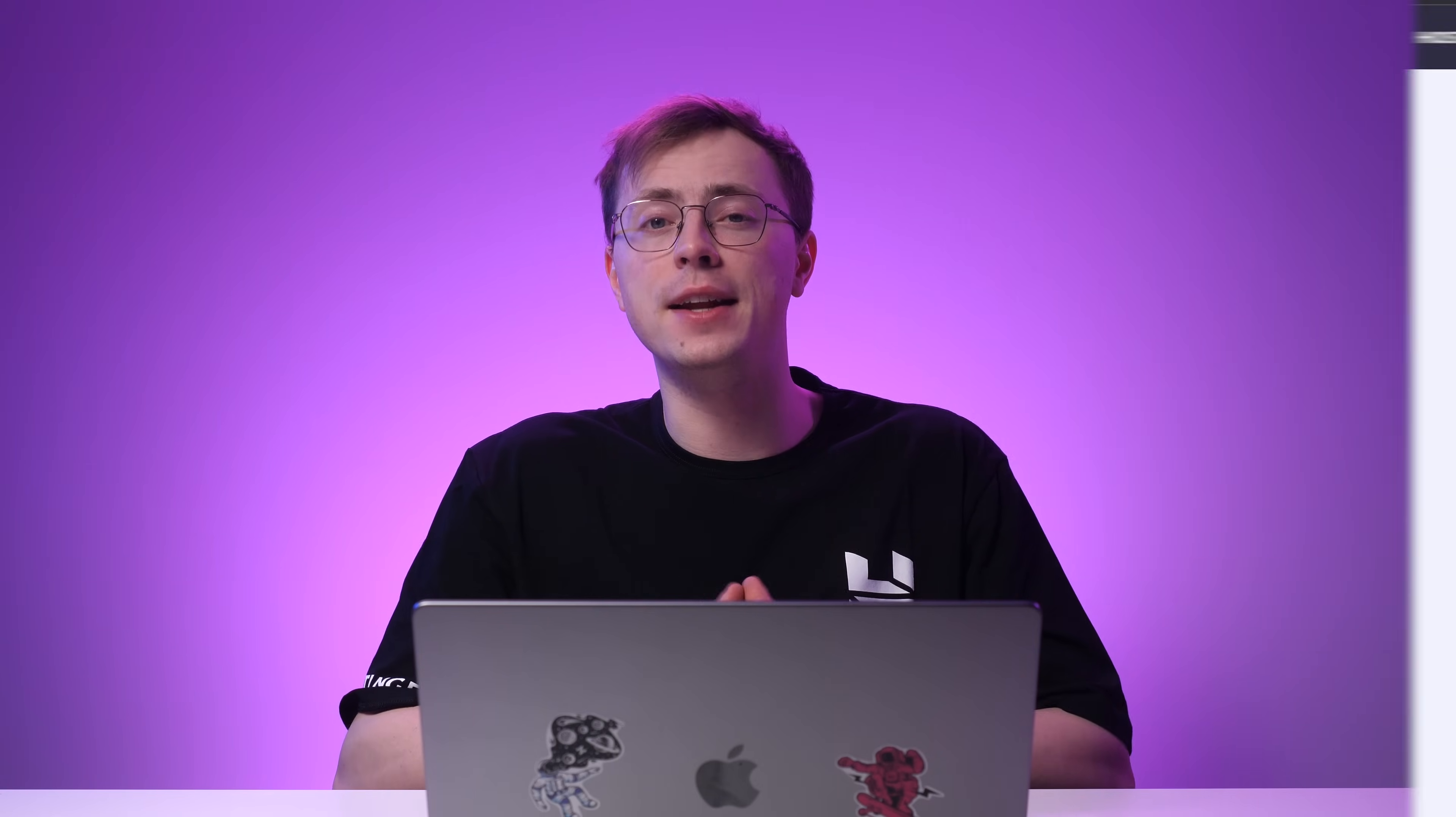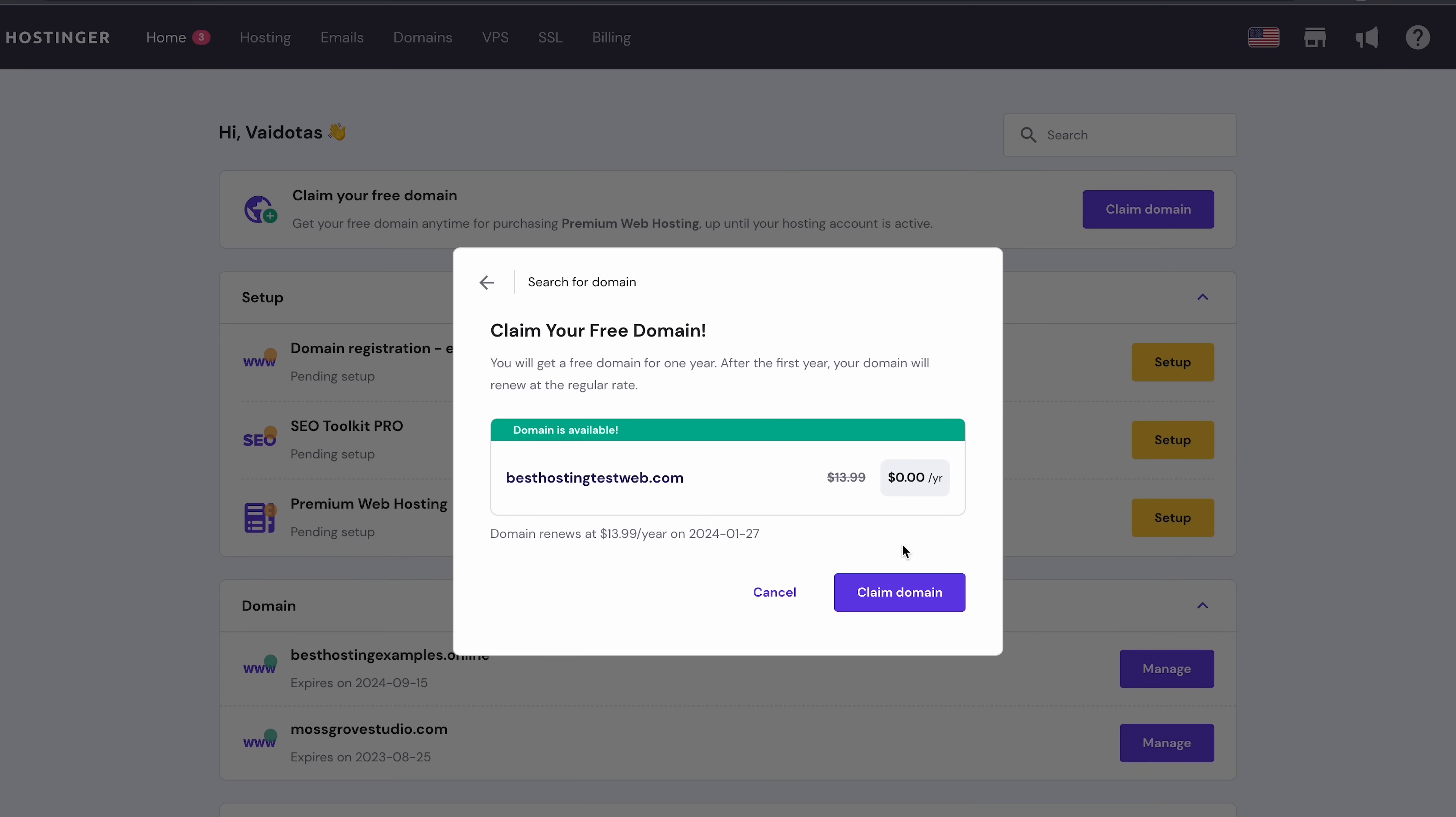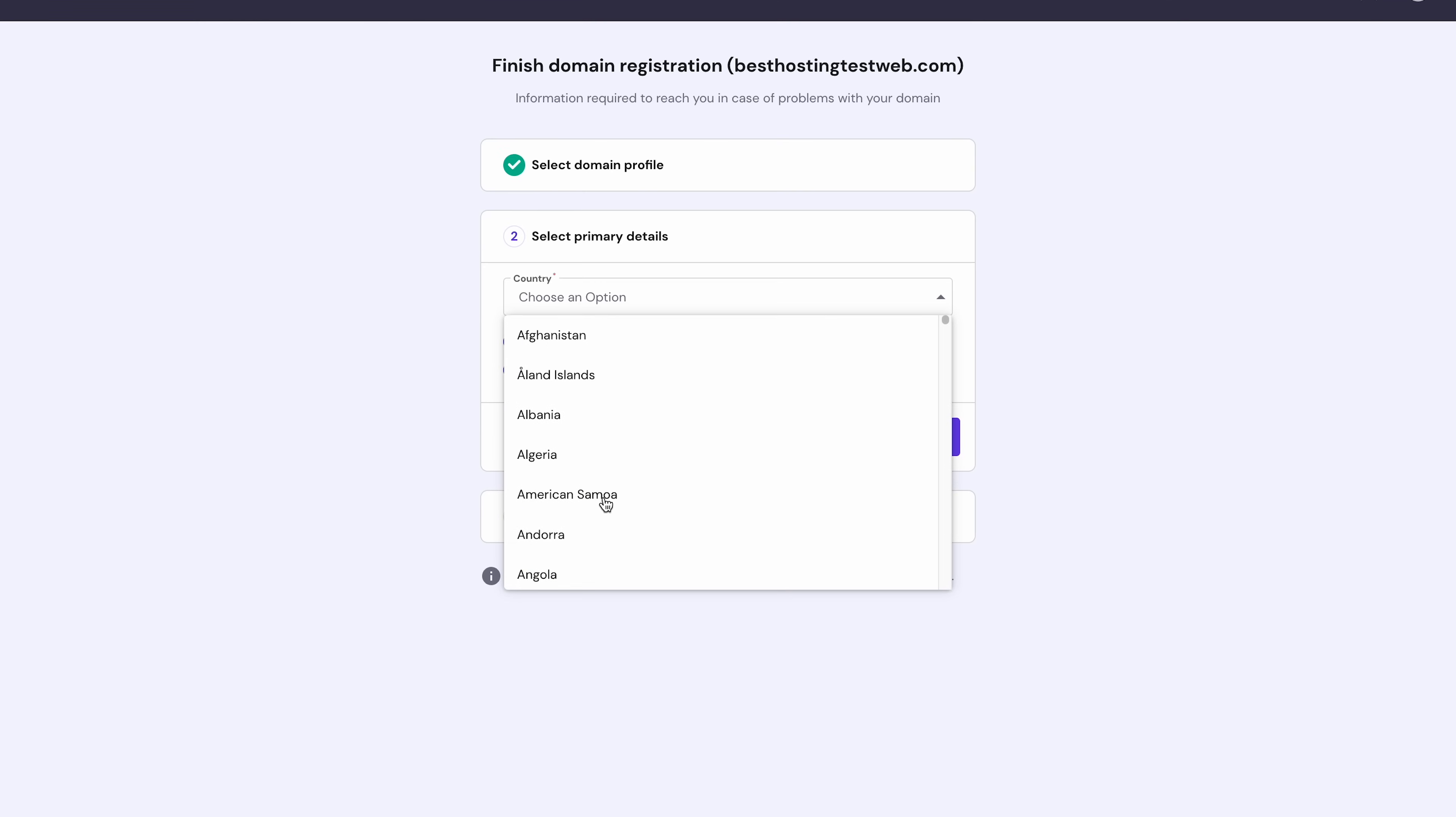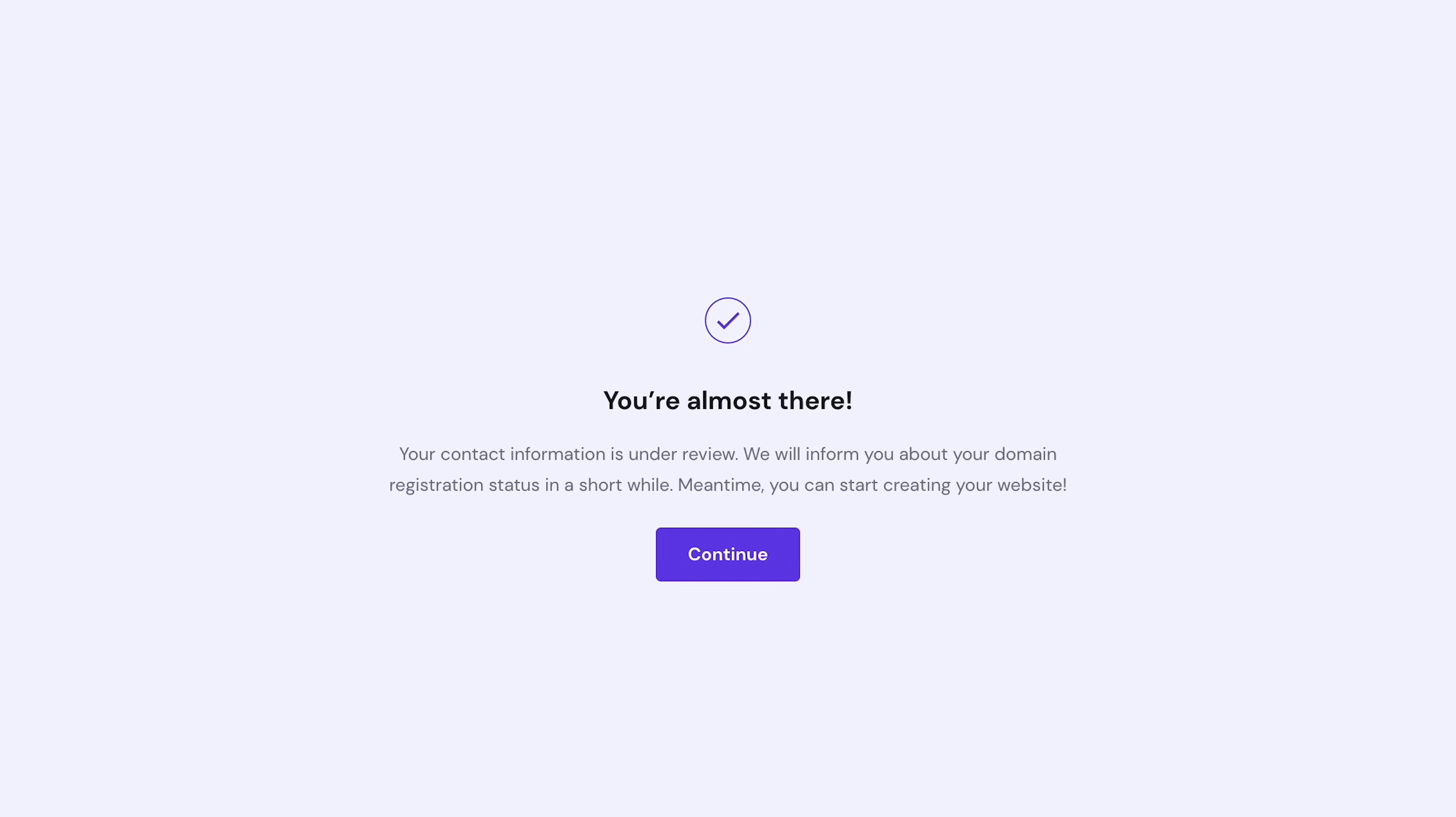In the previous step, I mentioned that the hosting plan is eligible for a free domain name. Now I'll show you how to claim it. Begin by logging into your hosting account. Then, head to your HPanel dashboard and click the Claim Domain button. This will bring up the Search for Domain window. Type in the desired domain name and extension, then check if it's available. If the domain name is accessible, you'll get the chance to acquire it. Proceed by clicking the highlighted button. Next, specify whether your site will be for personal or business use in your country of residence. Then provide your contact information and click on Finish Registration. While waiting for the review process to complete, you can just start creating your website.